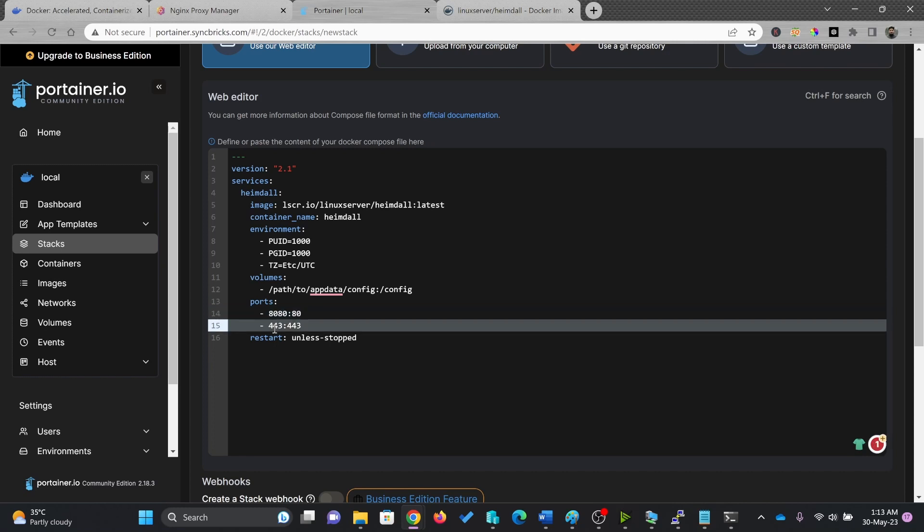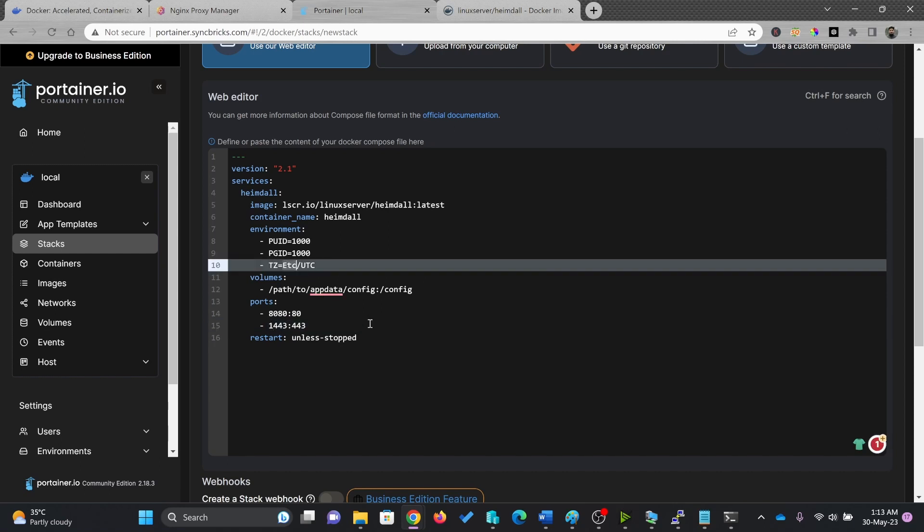Similarly, I'll be using 1443 for external port for HTTPS and internal will be 443. And time zone, you can change the time zone, eastern time zone UTC. So I'll change it to Asia and my local time zone, which is Muscat.